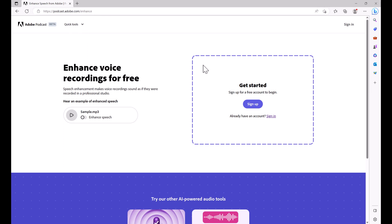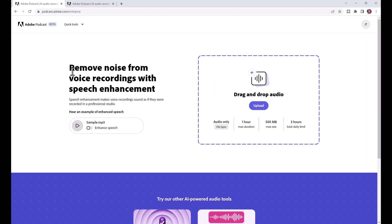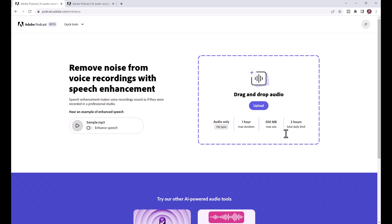You can see here it says remove noise from voice recordings with speech enhancement. Speech enhancement makes voice recordings sound as if they were recorded in a professional studio. So all you have to do is drag and drop your audio. This is audio only, so you can upload your .wav or .mp3 file with a maximum of one hour duration, and you can use up to three hours a day which is pretty good.